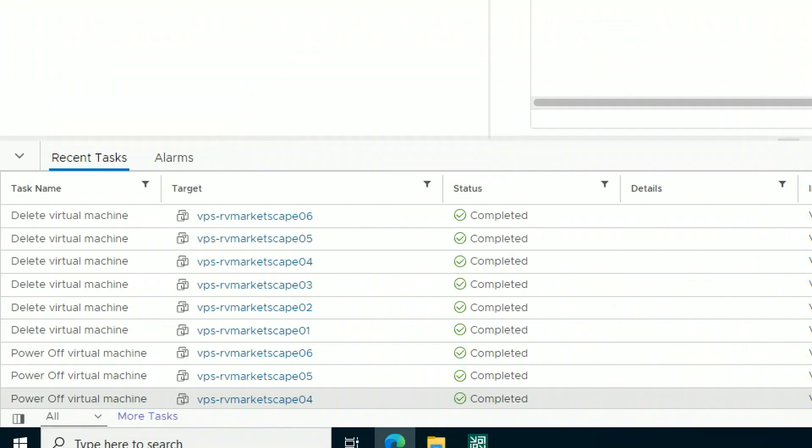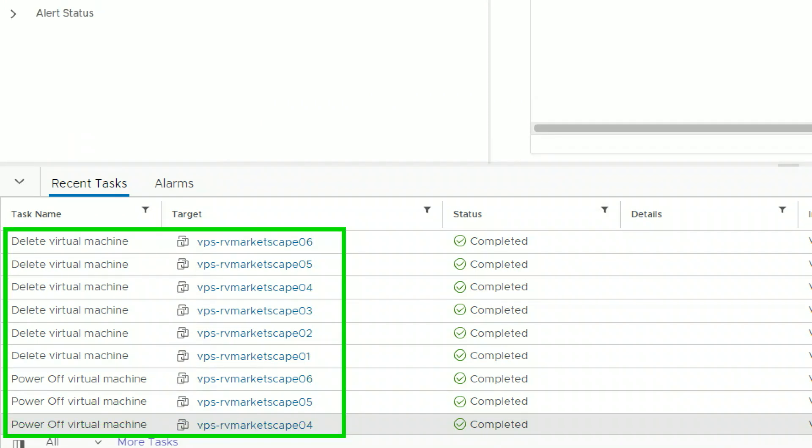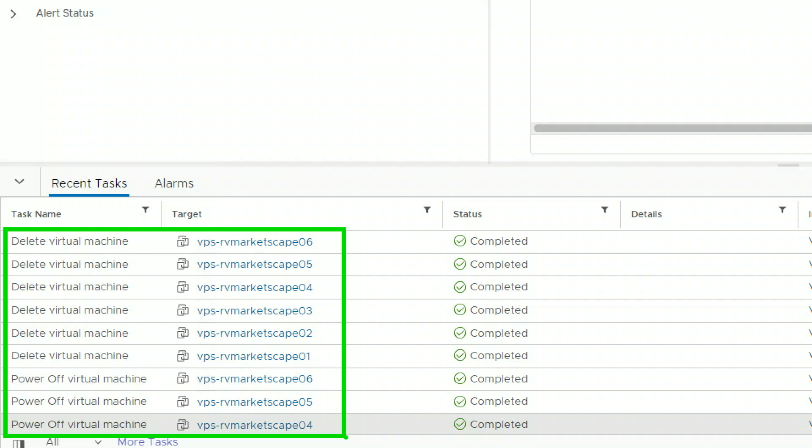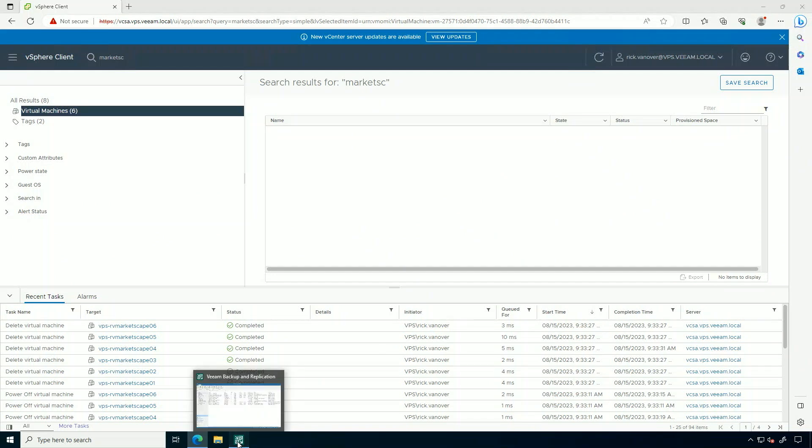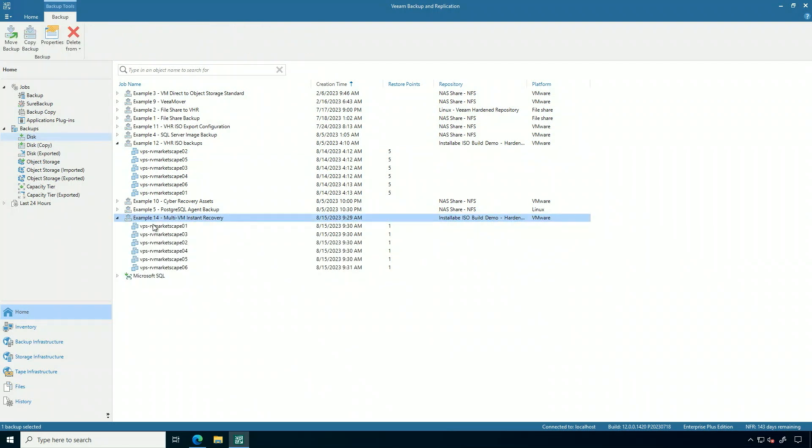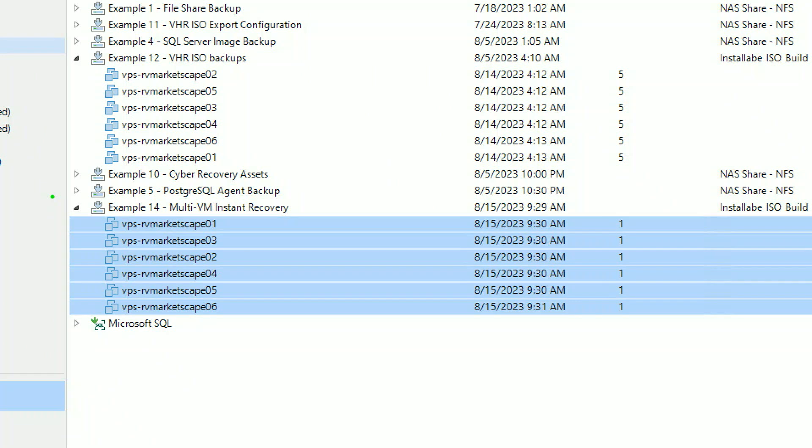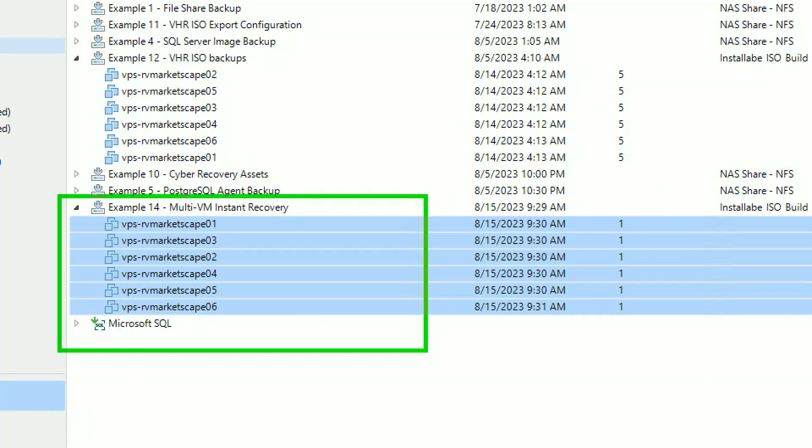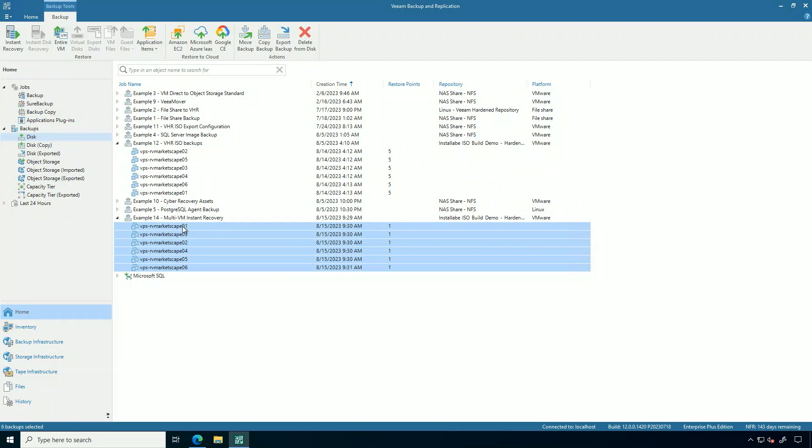So what we're looking at here is basically the crime scene. This is what happened. I have six virtual machines that were both powered off and then subsequently deleted. That's a bad day. So these six virtual machines are not there and not working. The good news is I have a backup. So all six of these virtual machines are backed up in this job number 14 here. And I'm going to right click on them and I'm going to select and identify that they are ready to recover.